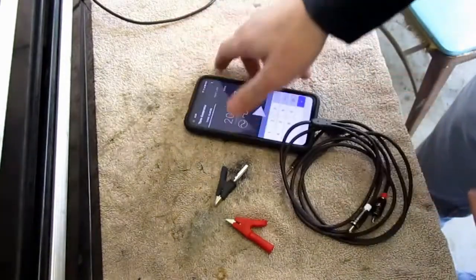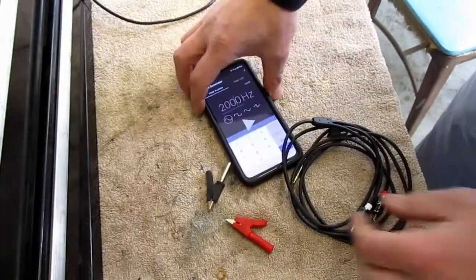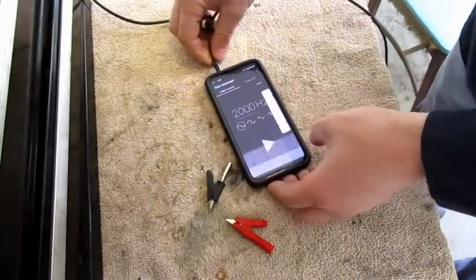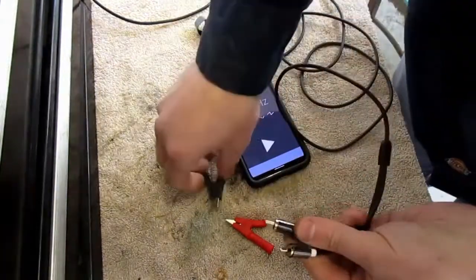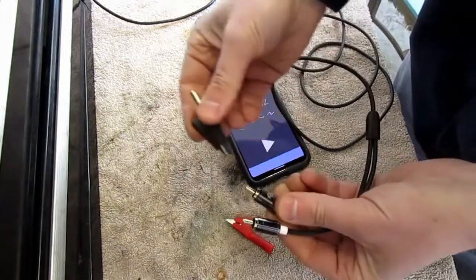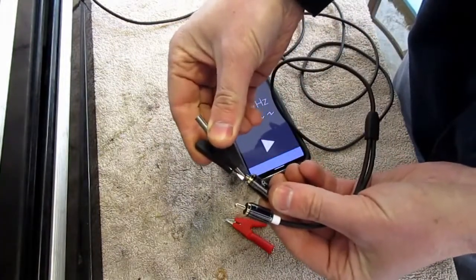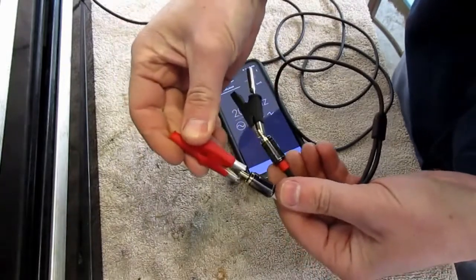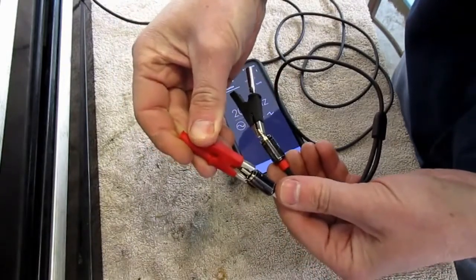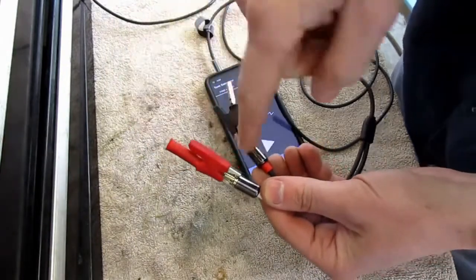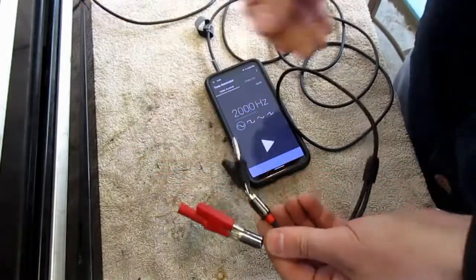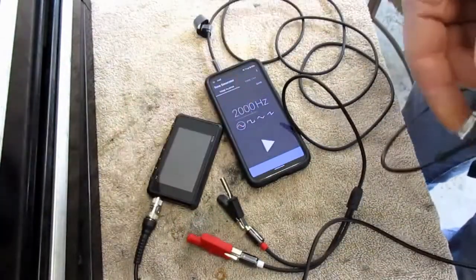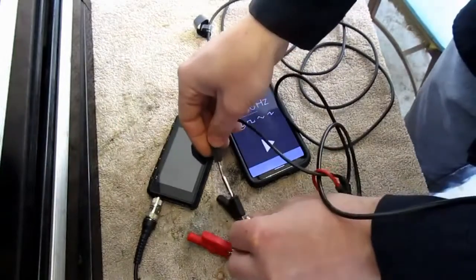Once you have your signal generator downloaded, let me show you how it works. You just plug this into the headphone jack, and then one alligator clip goes on the inside little stub and the other goes on the outside casing — the very outer ring — so that you have positive and negative. Now let me hook it up to my scope so you can see the sine wave it produces.